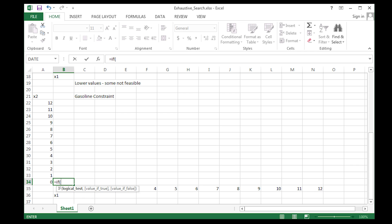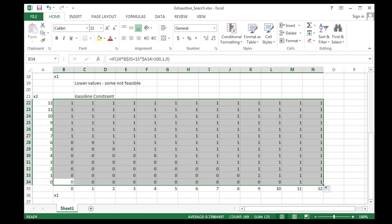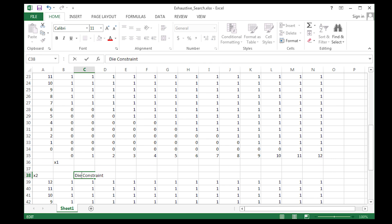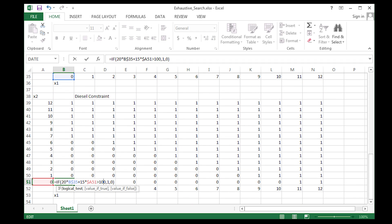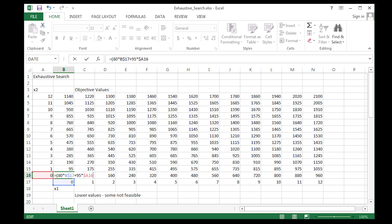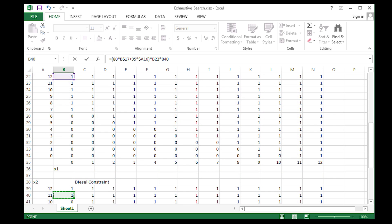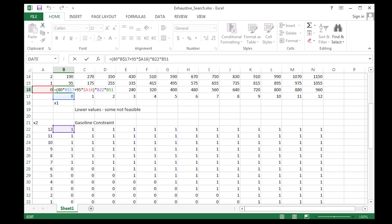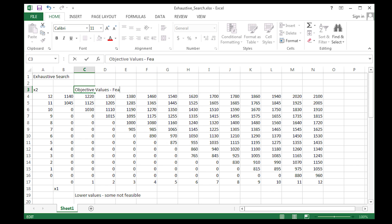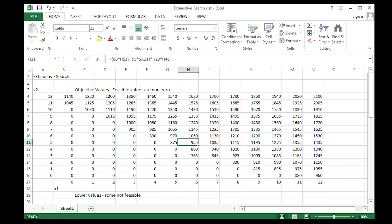I'll check that the gasoline constraint is greater than or equal to 100 — you can see the feasible ones highlighted. Then I add the diesel constraint as well. I multiply the diesel and gasoline feasibility flags together, so anywhere that's zero is infeasible and anywhere non-zero is a feasible solution. This is the exhaustive search: evaluating all 13 × 13 potential values to find the lowest objective function.